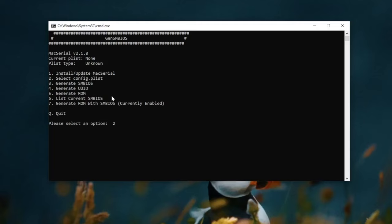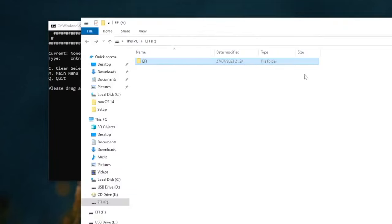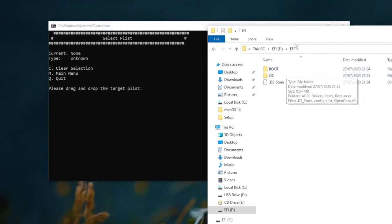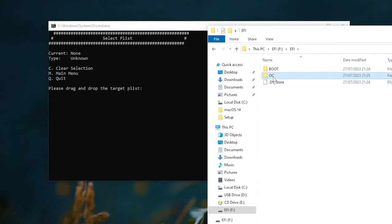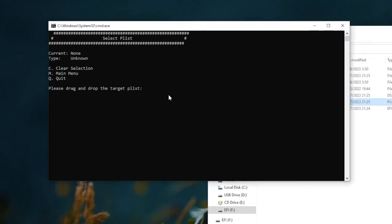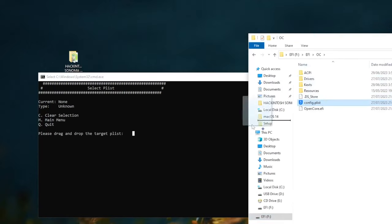And type 2 to select the config file to your EFI folder. Please drag and drop the config.plist. If you cannot drag the config, you can type the location folder of the config.plist.